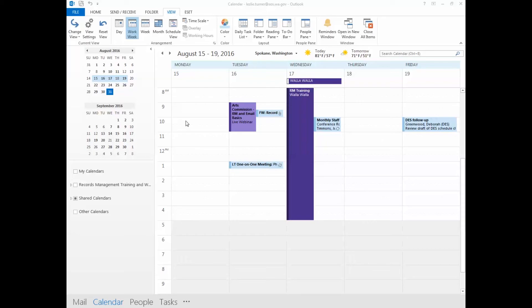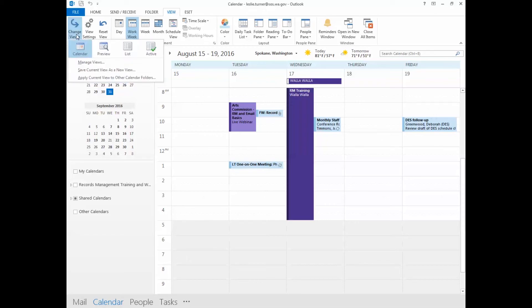Once you're in calendar, click on view and you'll want to change the view. What you'll want is to get a list of your individual calendar entries and then you'll want to list them by date. That makes it easier to determine if those entries have met retention or not.